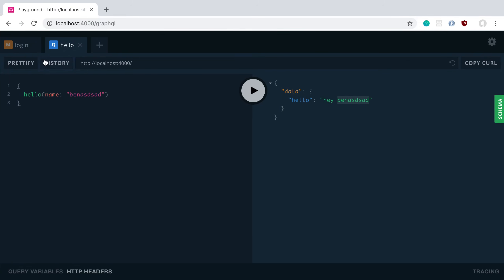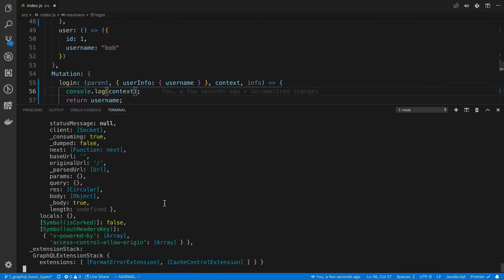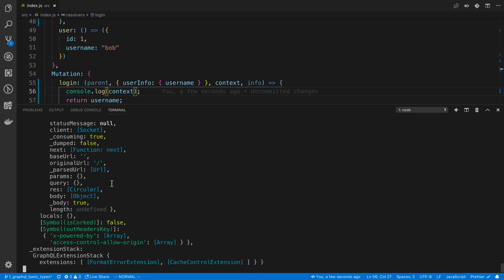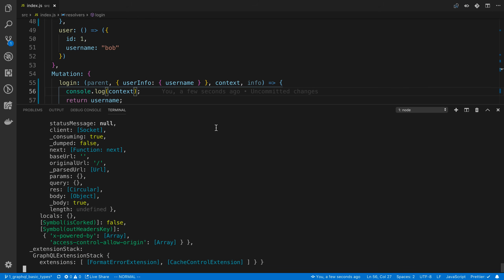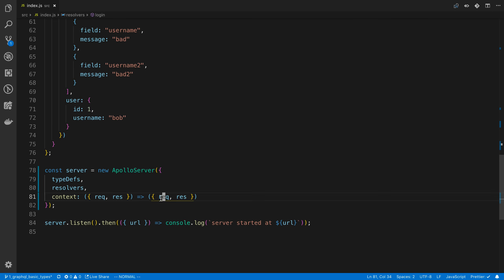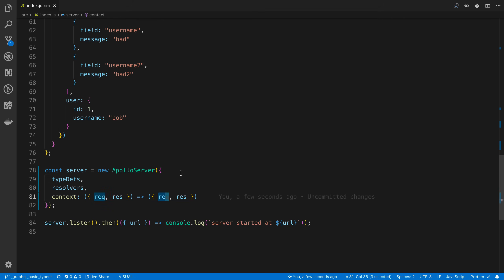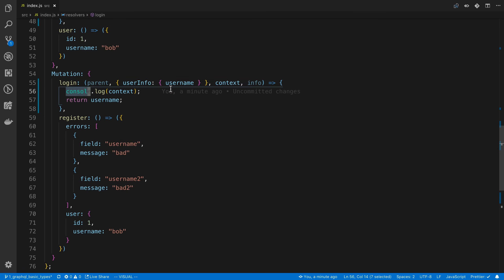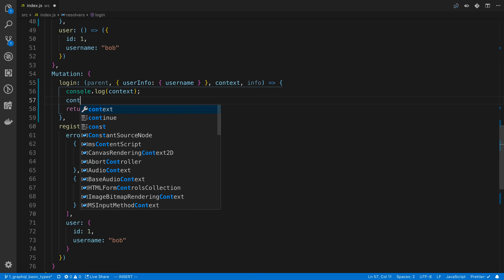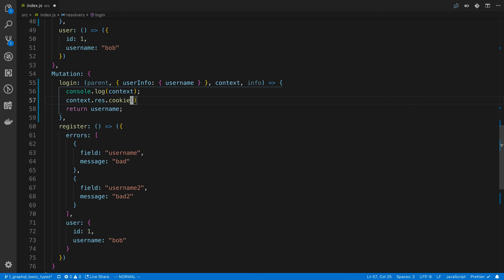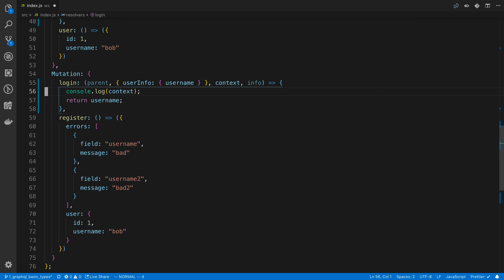We can console log the context — we need to call login to see it — and we'll see a whole bunch of stuff because the request and response objects are quite large. These are the request and response objects that have data related to the request, such as headers. A common use I've had is accessing context.response to set a cookie.